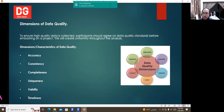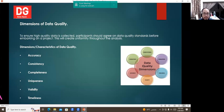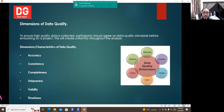Accuracy means the data collected should be accurate and correct in every detail — for example, student IDs and names must be accurate. Consistency means data needs to be similar if collected by different teams; if different teams are collecting data for analysis, the data has to be consistent across all teams.